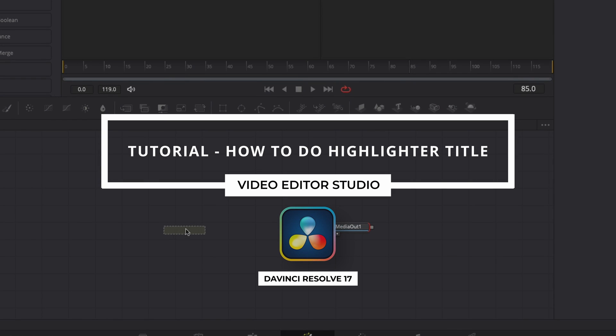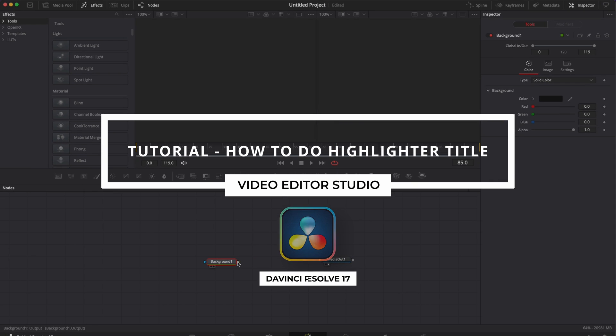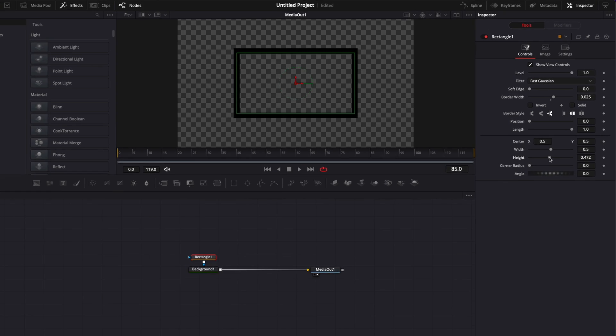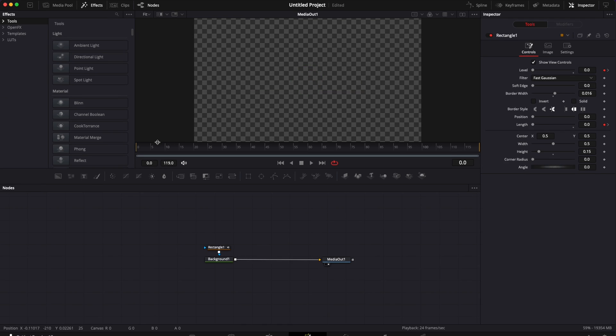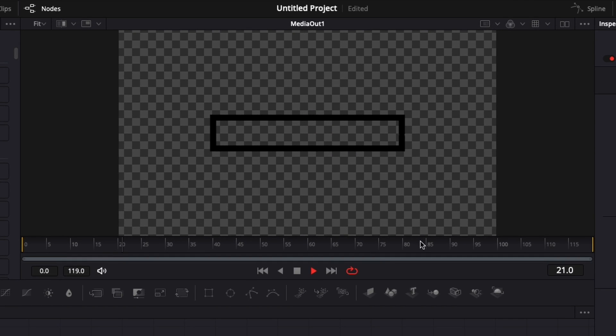Hi everybody, Jeremy here from Video Editor Studio and today I'm going to share with you how to recreate this title from our highlighter pack, so let's check it out.